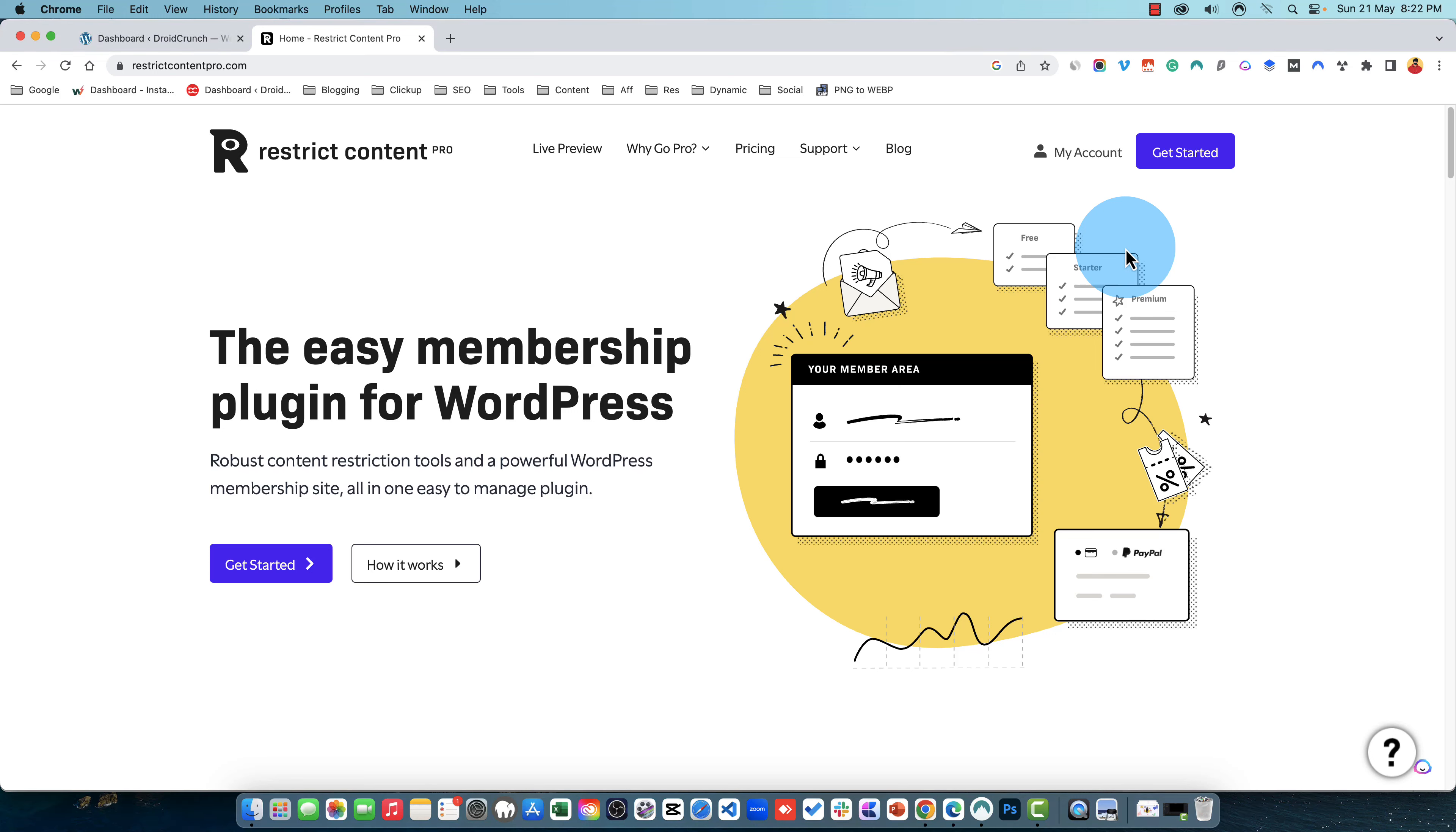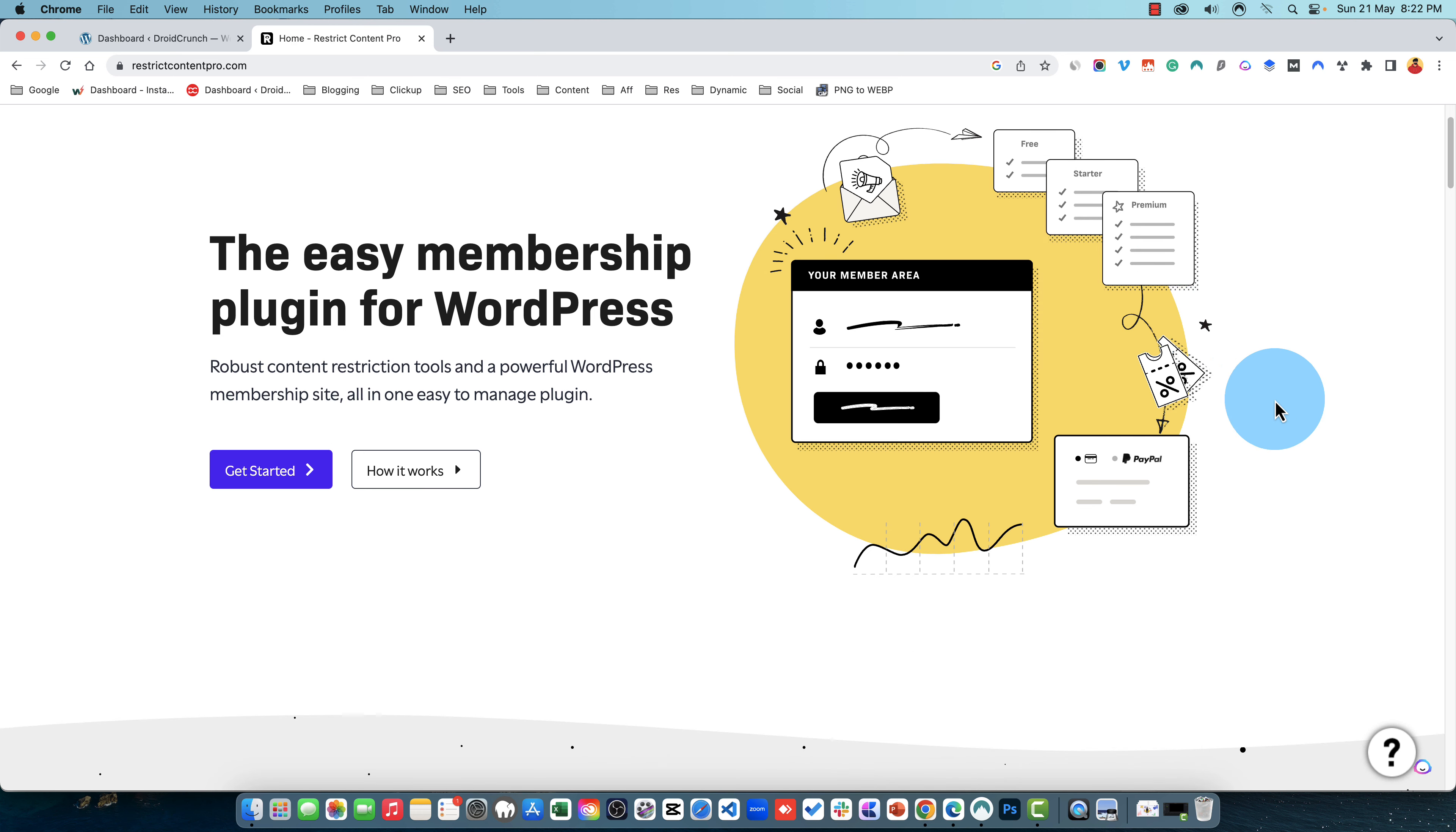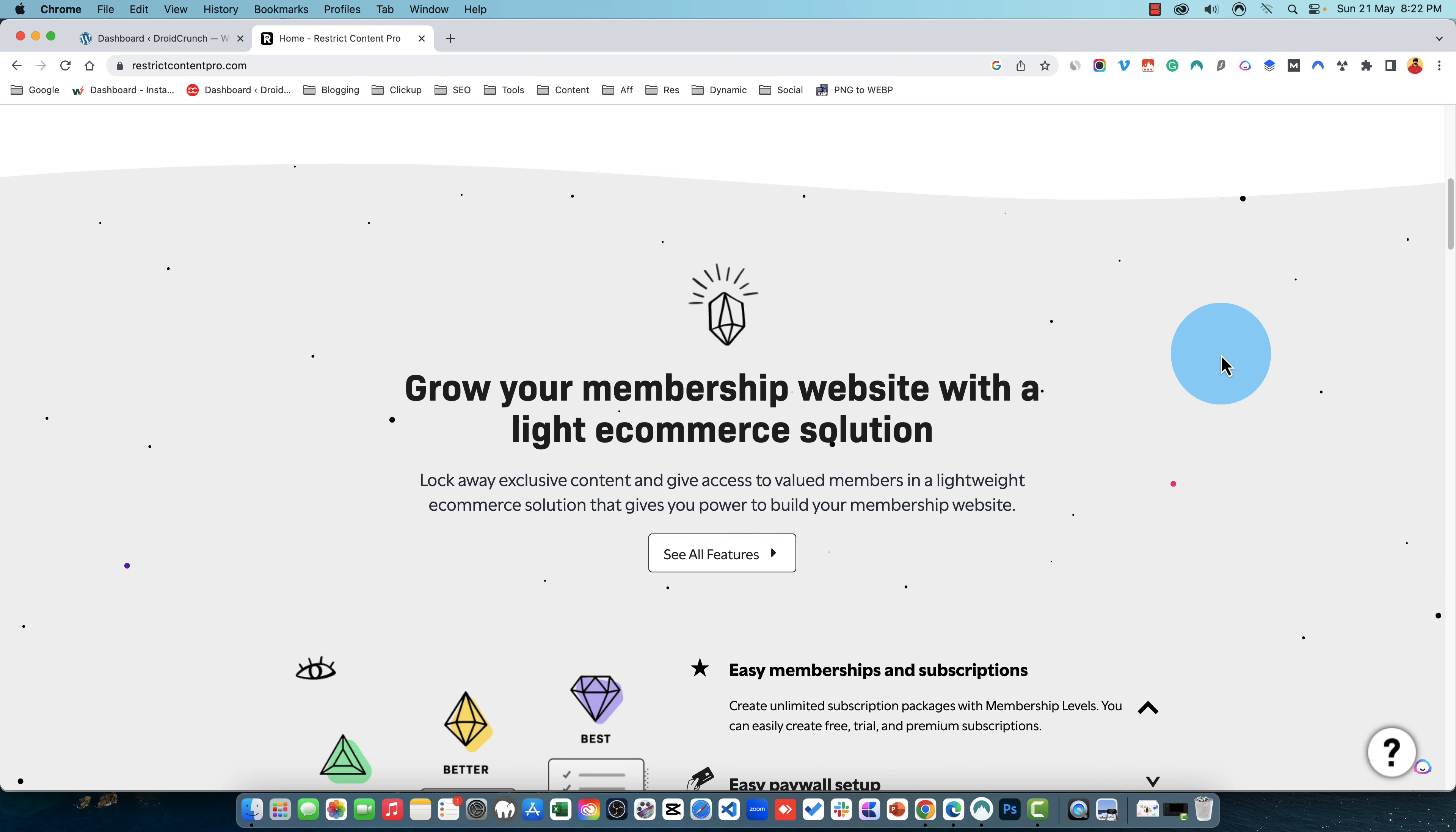Hey guys, you are watching Droid Crunch, I am Lukesh Kapoor, and in this video we're going to talk about Restrict Content Pro WordPress plugin. This plugin is a very easy to use membership plugin for WordPress users. Using this plugin you can easily restrict the access of specific content to your members or to the free users and you can easily make it accessible to the paid members and they can view it. This way you can monetize your content.